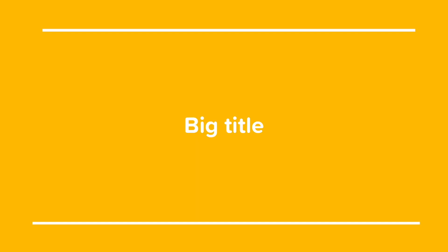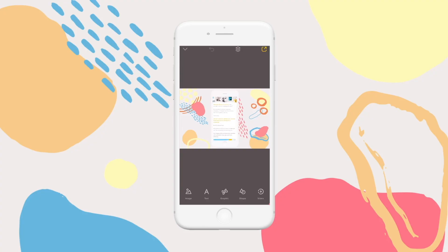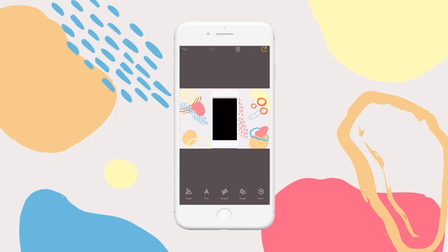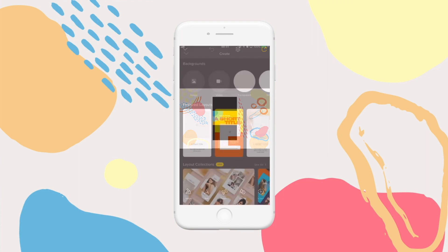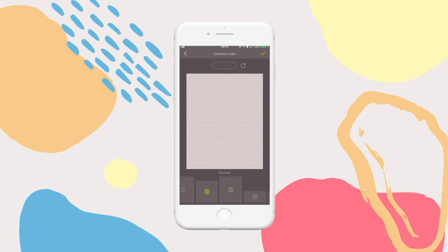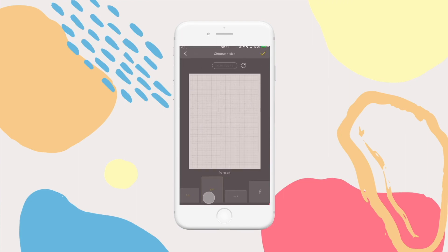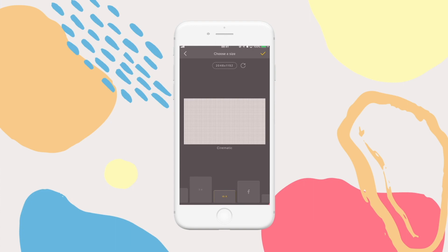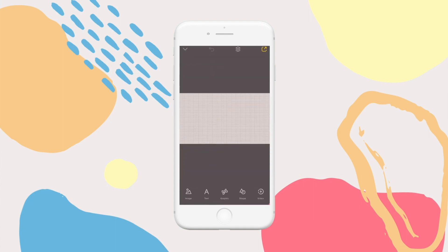Number three: Over. So where does Over come in? Well, every little title that slides in, big title that covers the screen, and video screen recording on a nicely designed background is created in Over. Let me show you. For a little title, start with a transparent project in canvas size 16 by 9. This is the standard landscape video screen size.